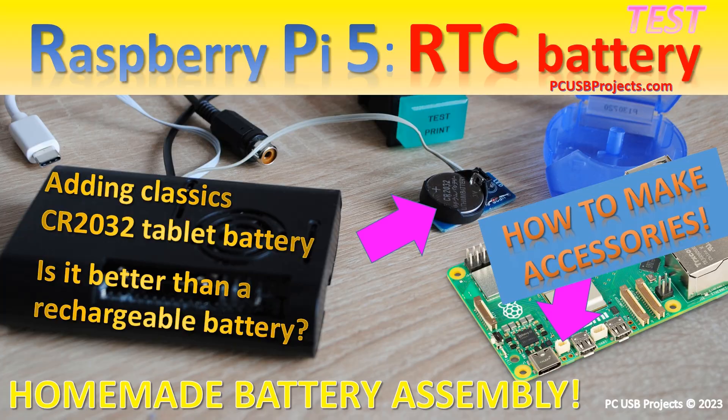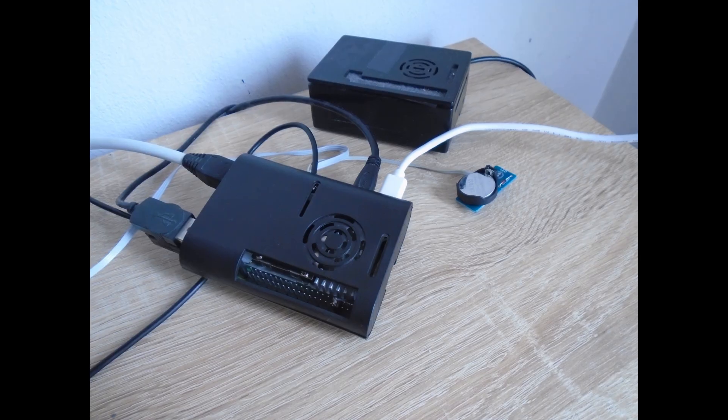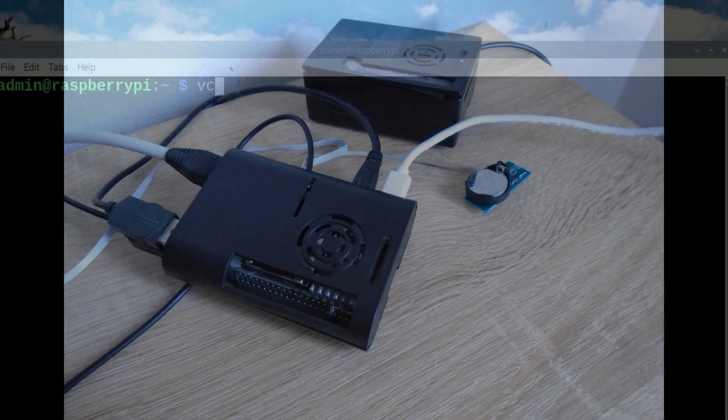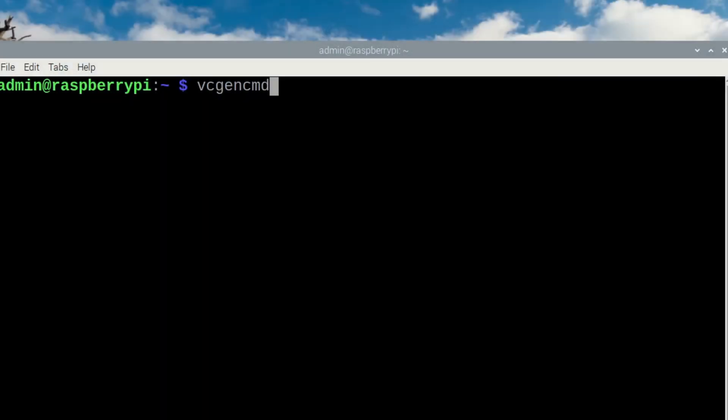Another interesting function is set_logging_level, which enables you to determine how precise a log you want to keep about your actions, about your Raspberry Pi operation.